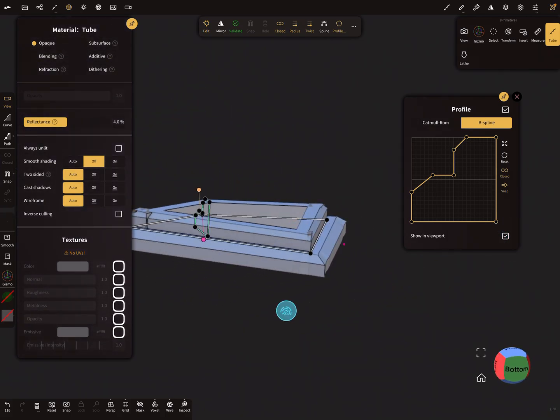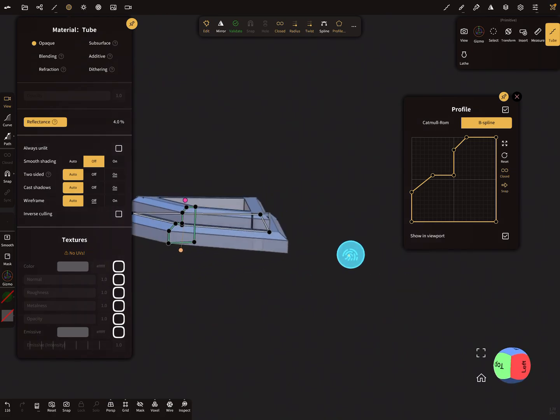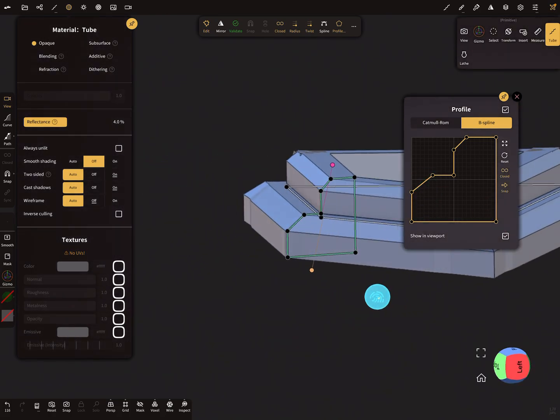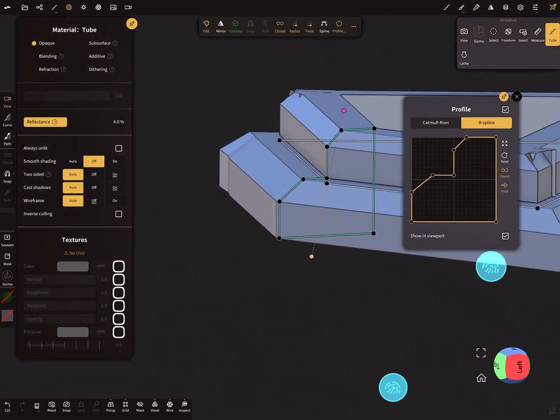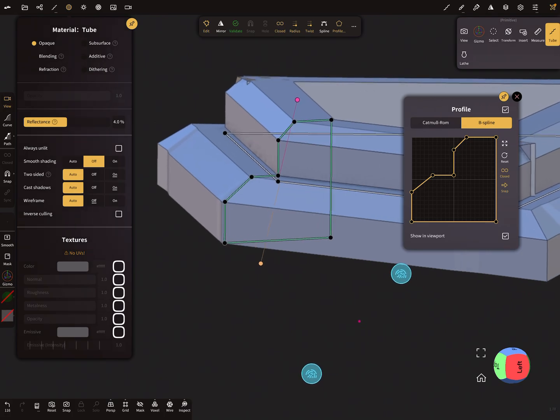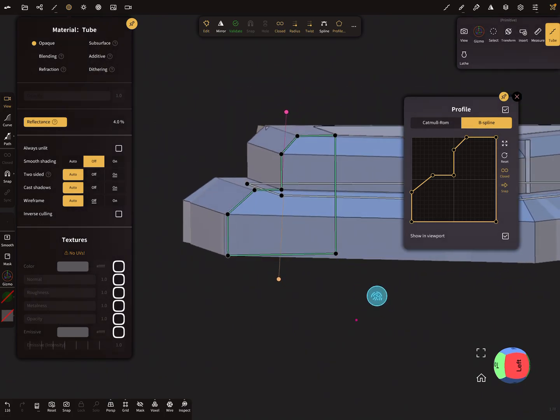Here when you show it in the viewport, now you see the correct alignment you need for your profile.